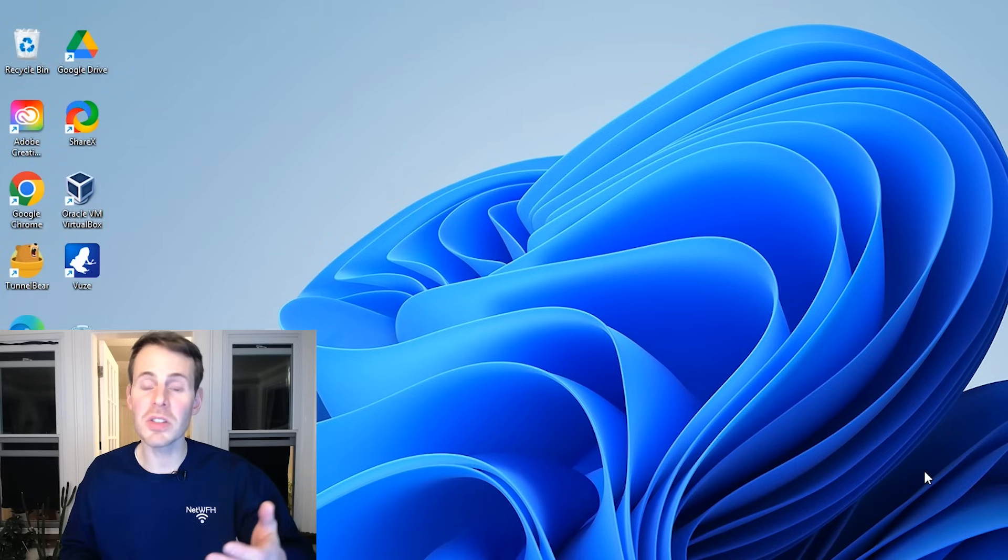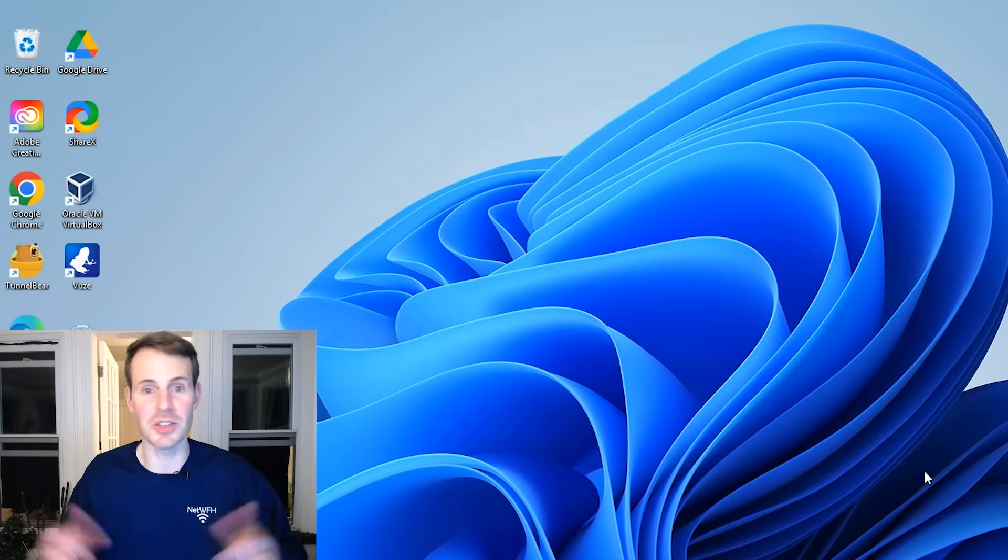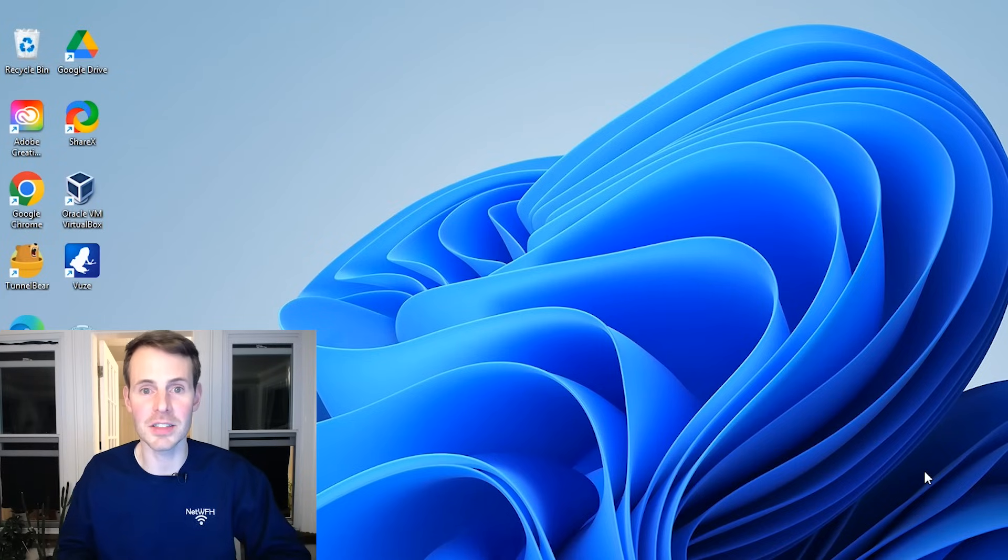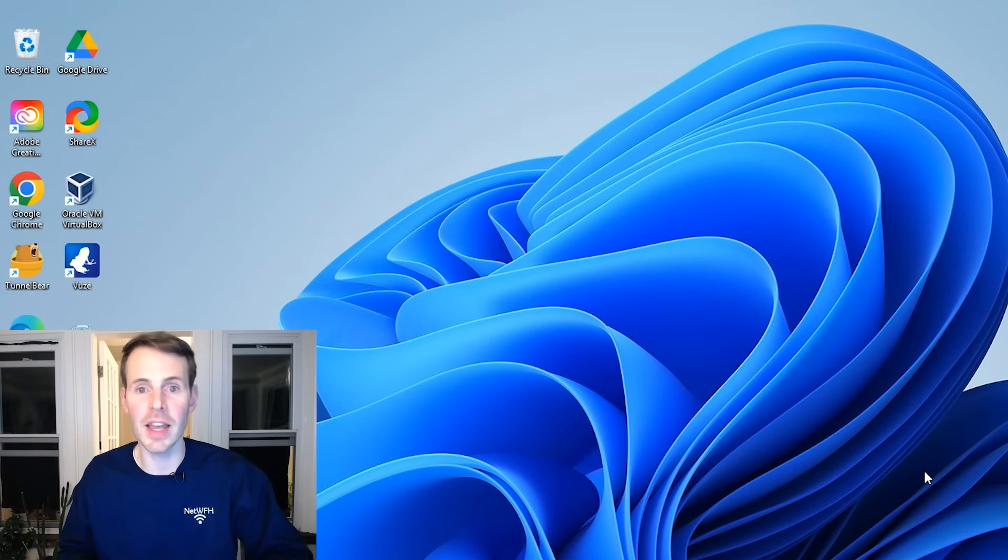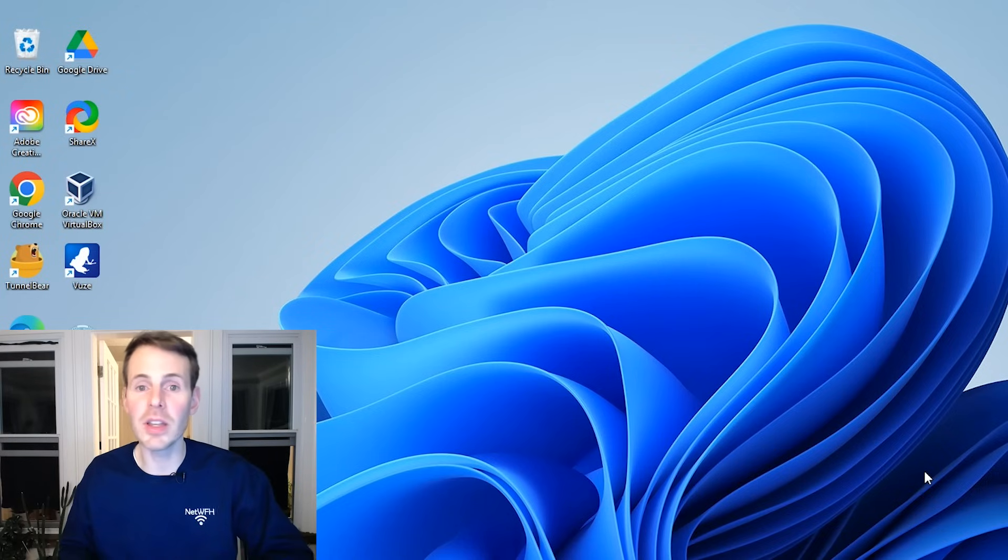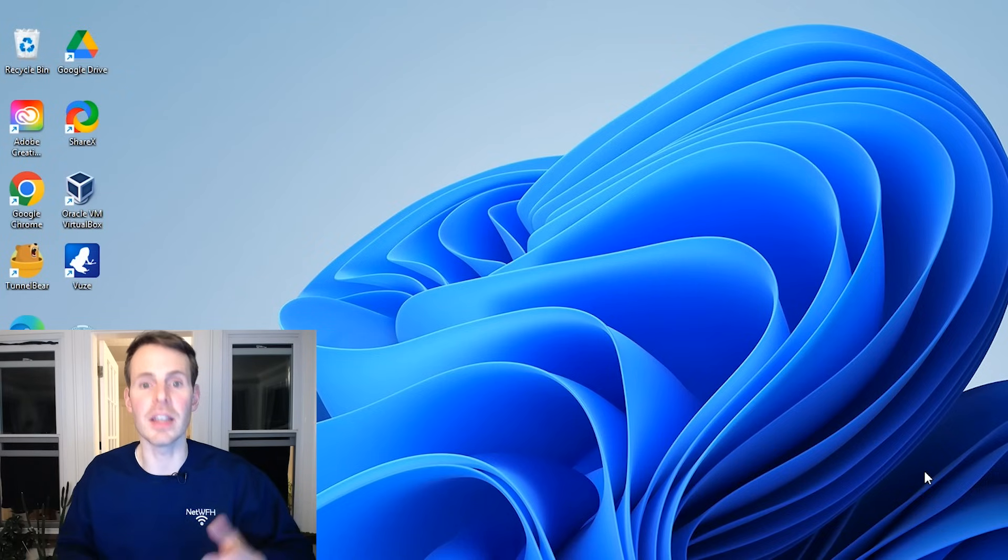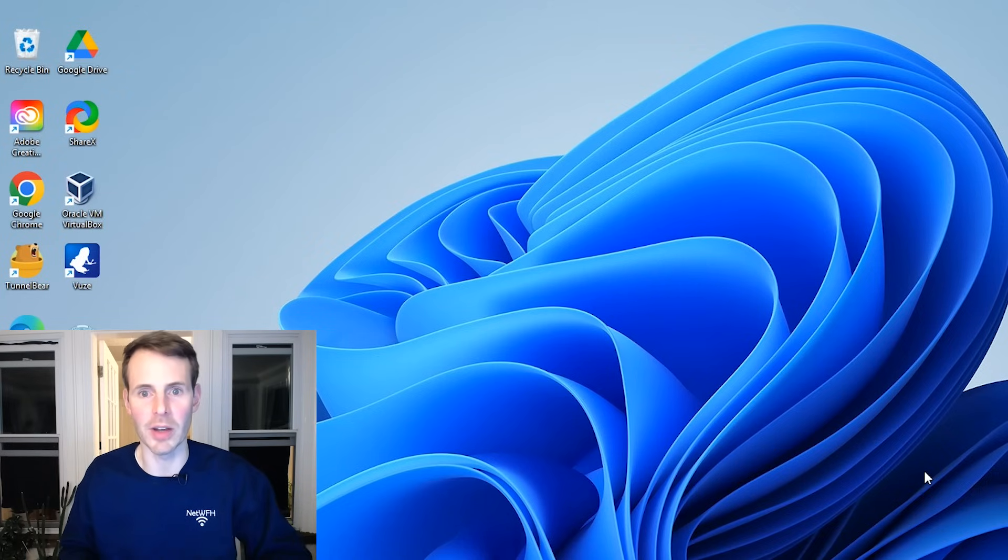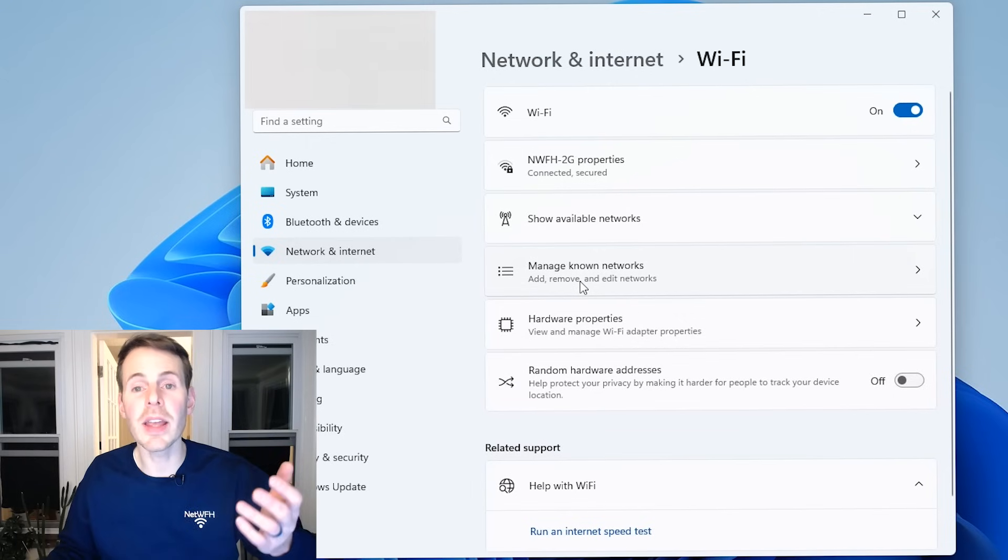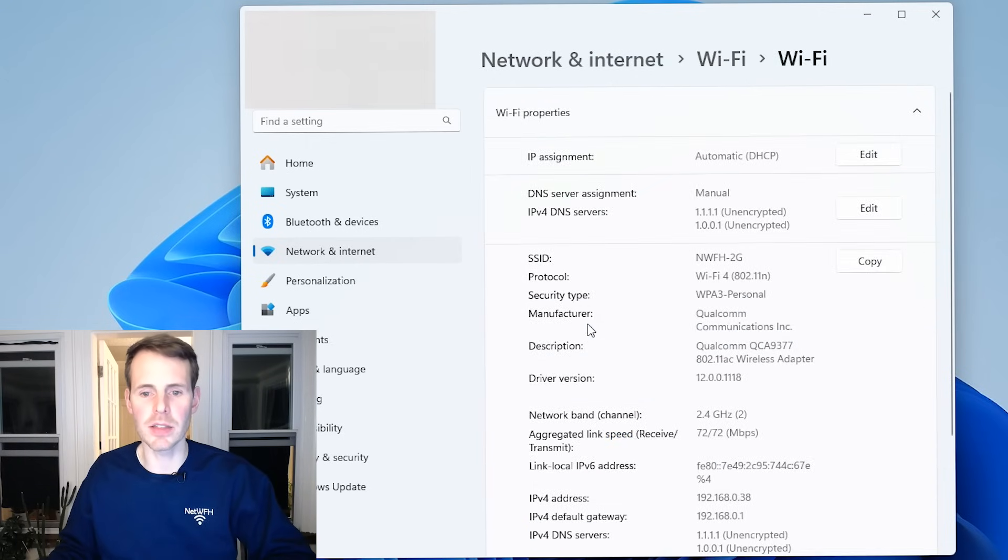I previously showed how to do this in the video where I explained how to change your DNS settings. So I'm going to jump right to these settings. If you're not sure how to do this, go check out that video first and you'll get to see exactly where I'm going. So here I am in my Wi-Fi settings. I'm going to go to hardware properties.